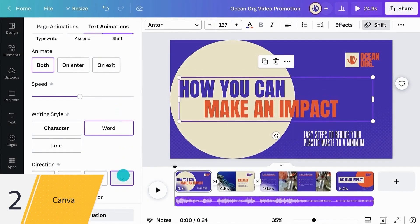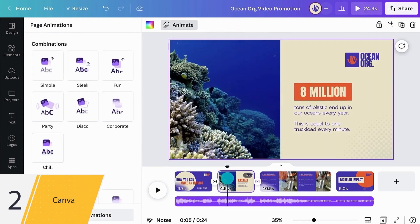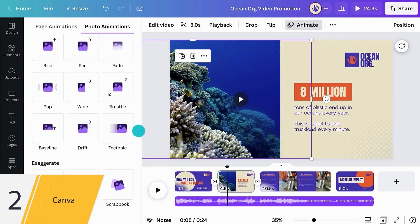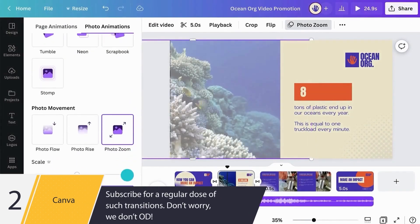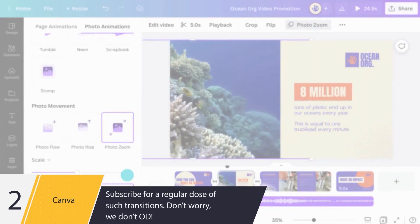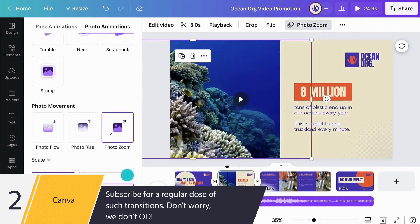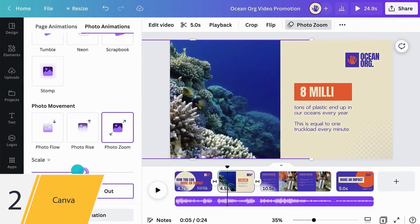Animation effects are not only for text. You can animate photos, videos, and any other element in your video. Let's animate the video in our scene. With the video selected, select Photo Zoom. Choose In to zoom into the footage, and Out to zoom out, and use the scale slider to adjust the effect.